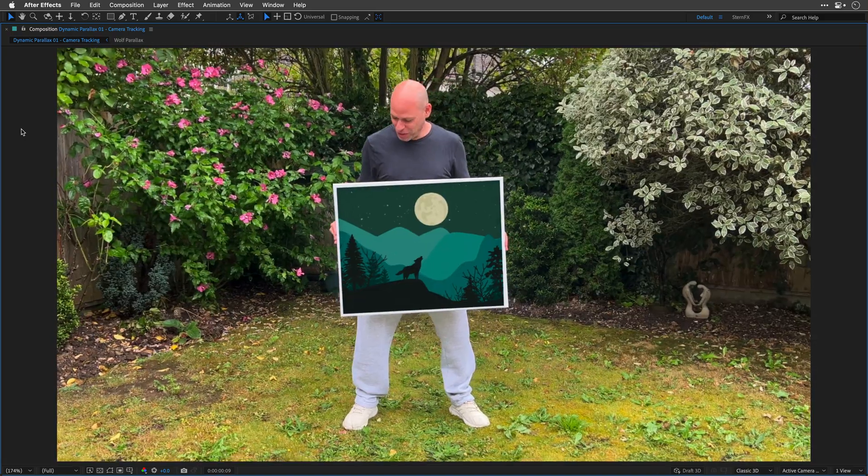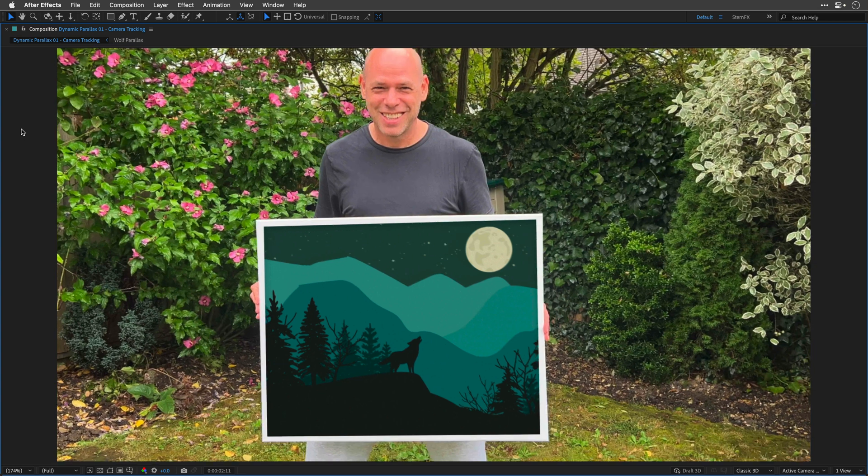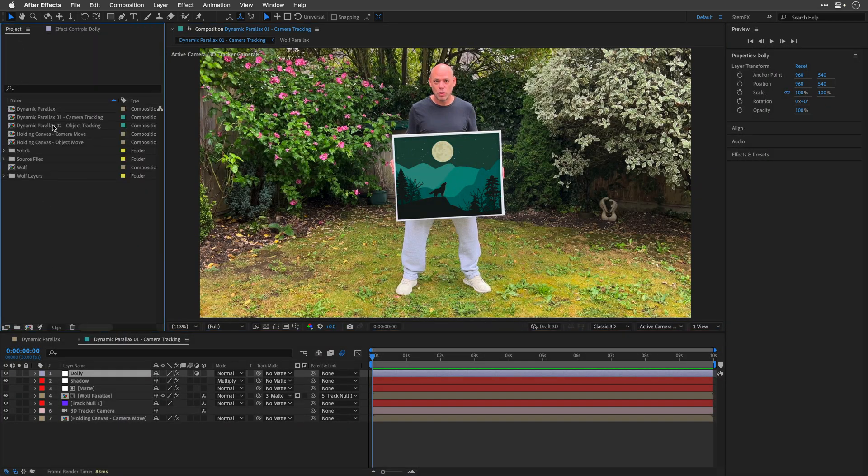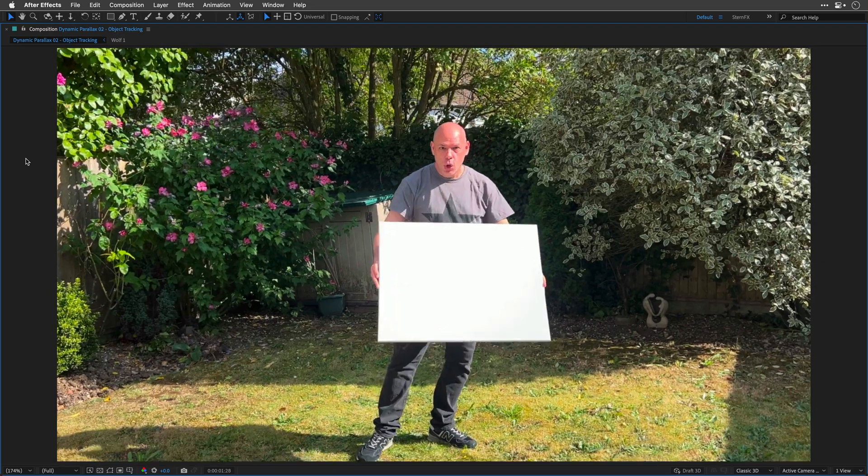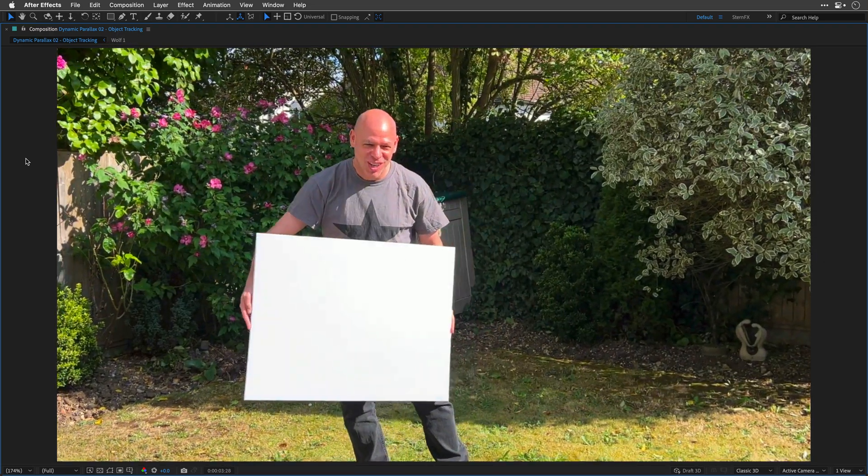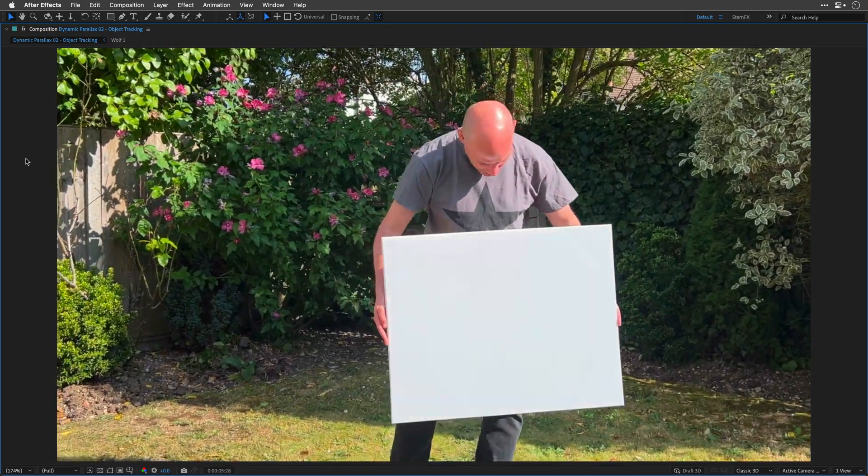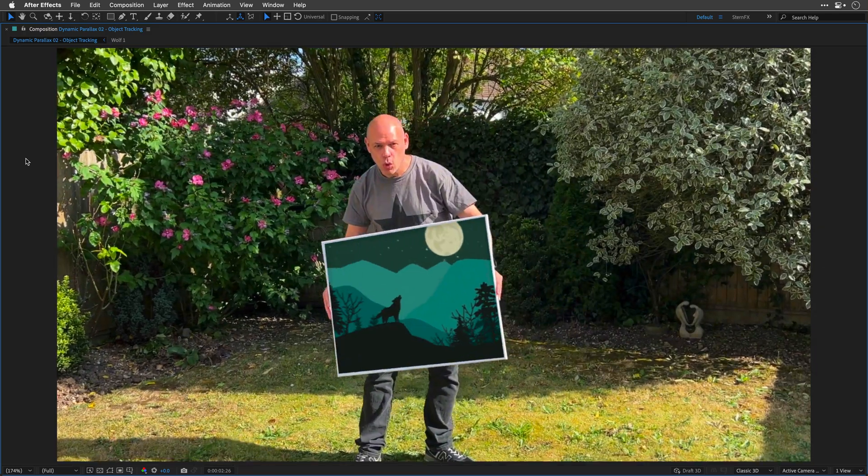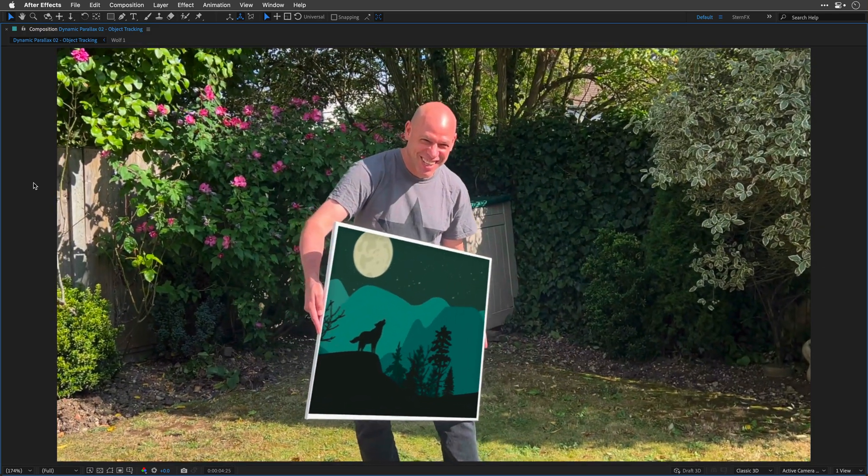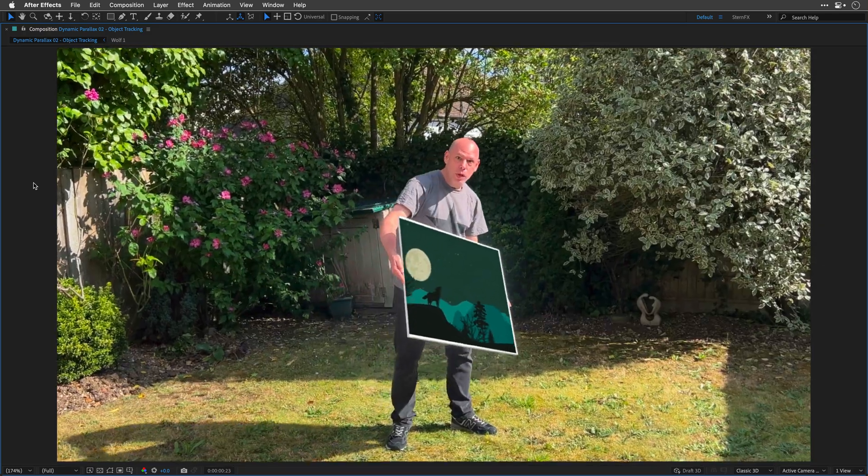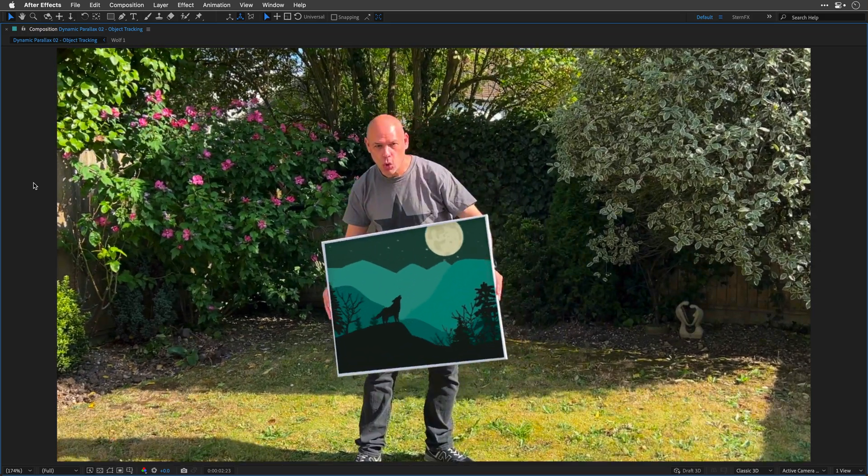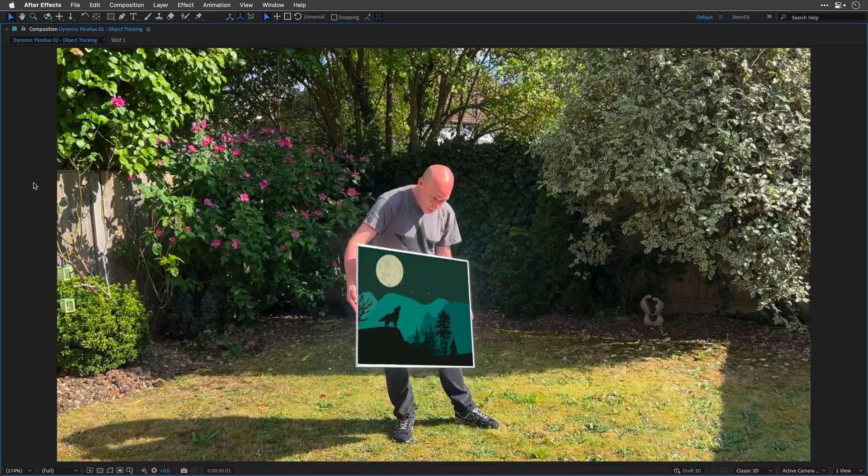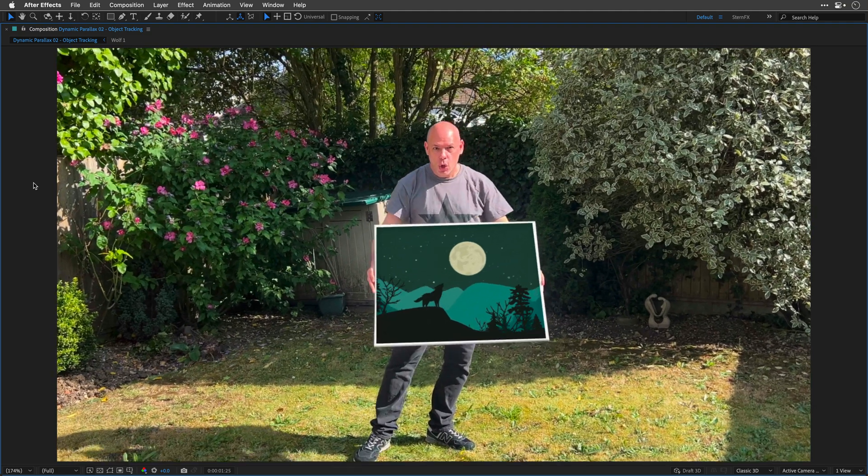But wait, there's more. What I've showed you here is just one approach. In part two, my friend Liran Tabib will demonstrate an alternative method that involves matching the motion to the person holding the frame, actually to the frame itself, basically creating an object tracking and then comp it without any third-party plugins. It sounds complicated, but trust me, it's easier than you think.